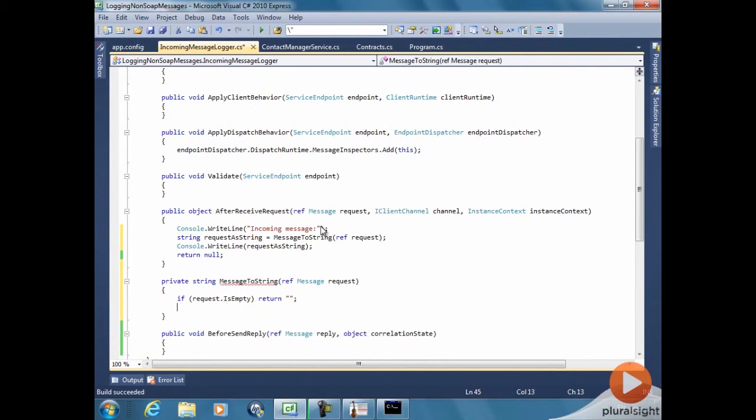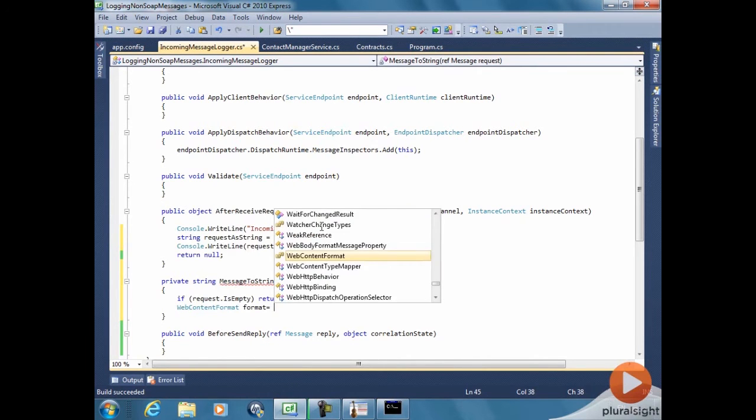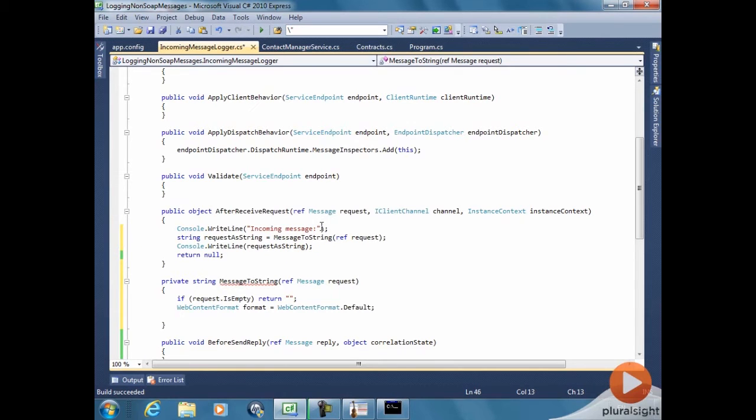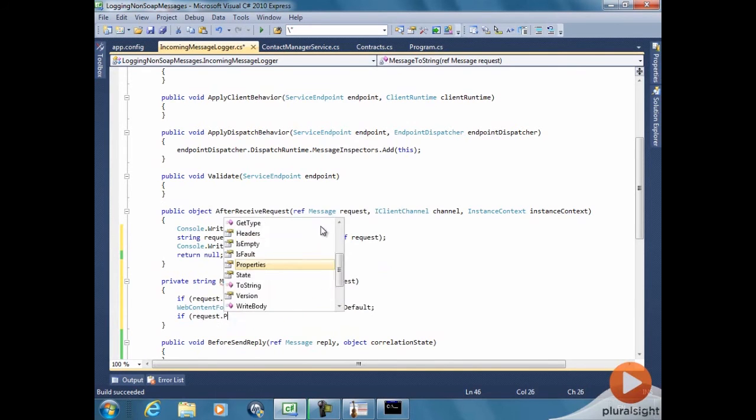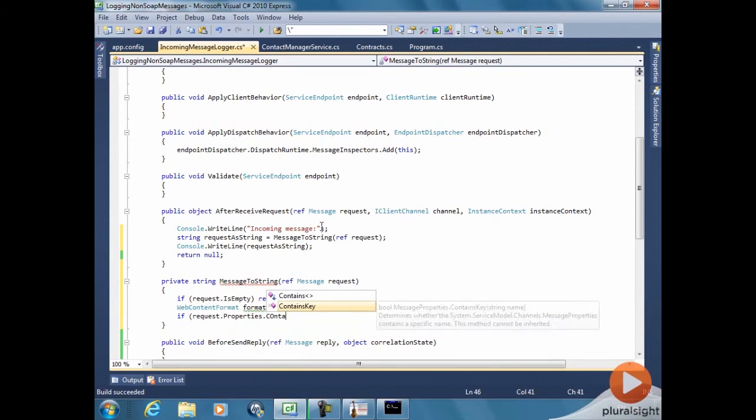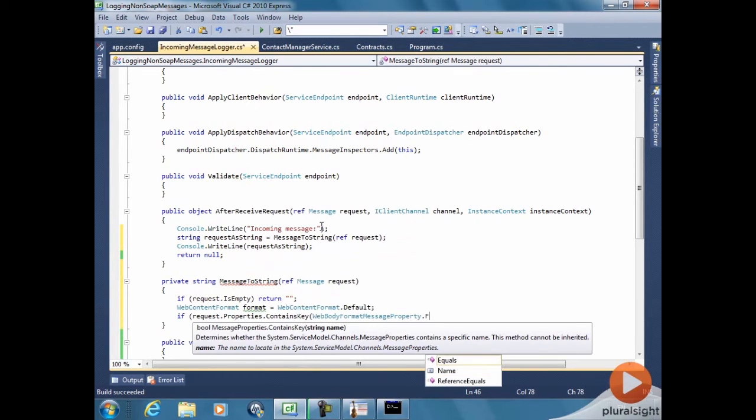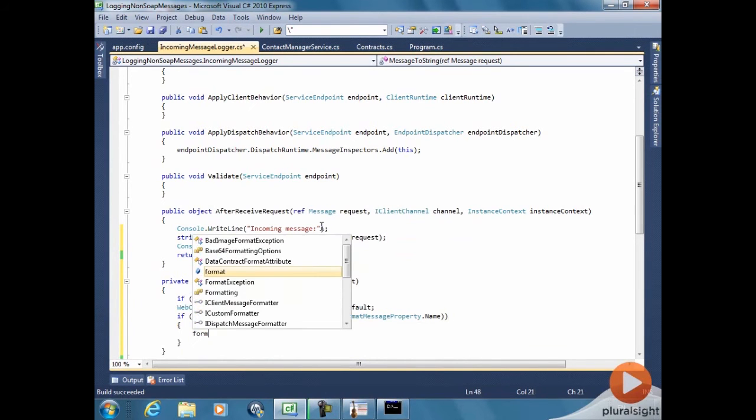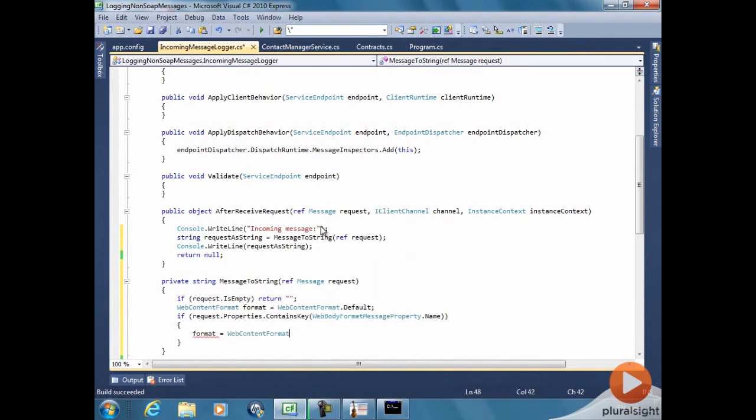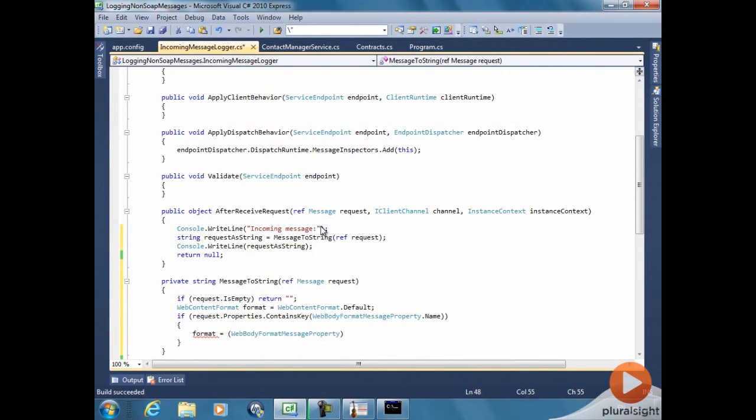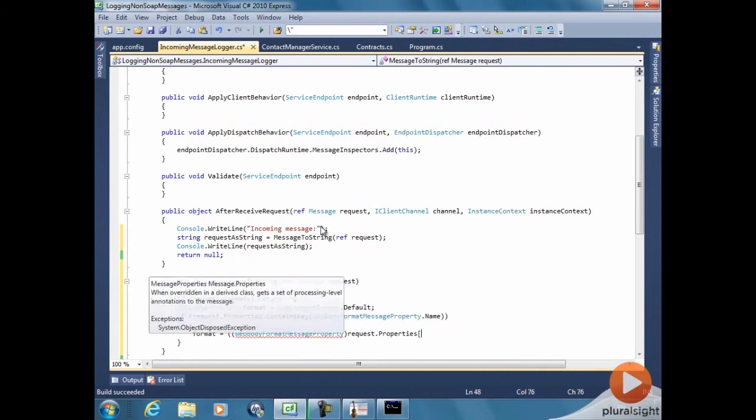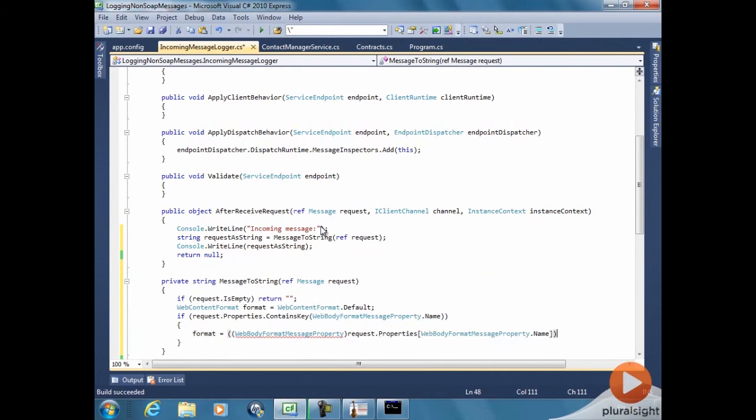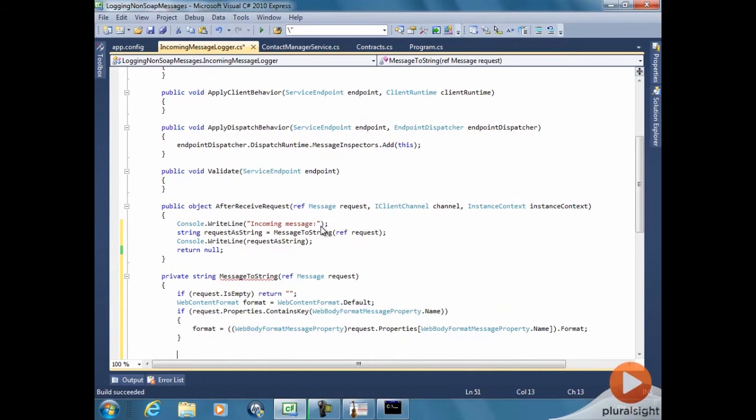Now what we need to do is, what is the format that the message arrived? For a message which are decoded by the web-http-binding, which is what is used for web endpoints, there's a property that tells exactly that. The web-body-format-message property. So let's see if the request has that. If it has, we can get the format for that. Cast into the appropriate type, get the property. And now we know the format that the message was received.